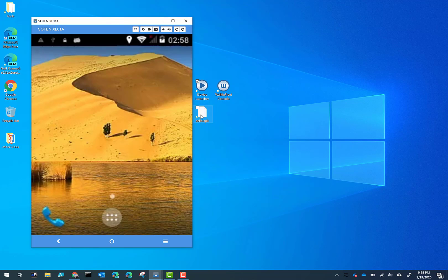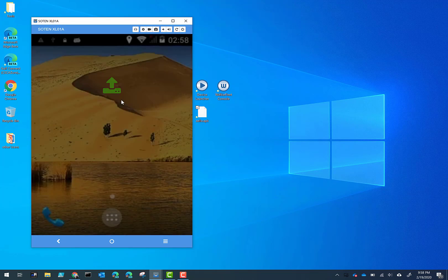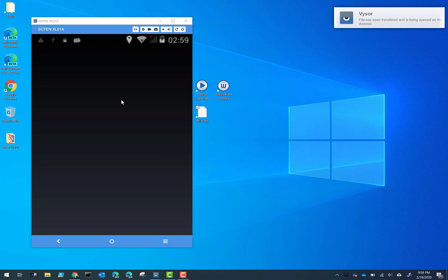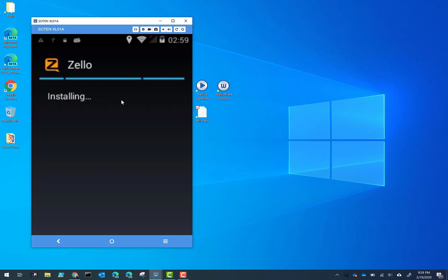So here's the Zello APK that I've downloaded. We're just going to drag and drop it. It'll say move and give you a little icon indicator that it's going to transfer this to the device. Now it can take a minute or so to get it transferred over, but once it is transferred, it will automatically launch the installation.